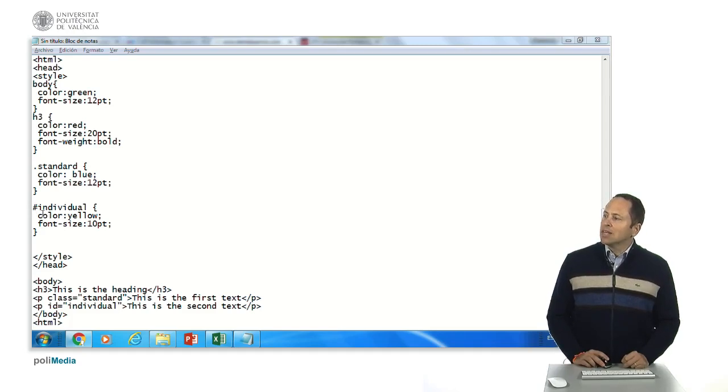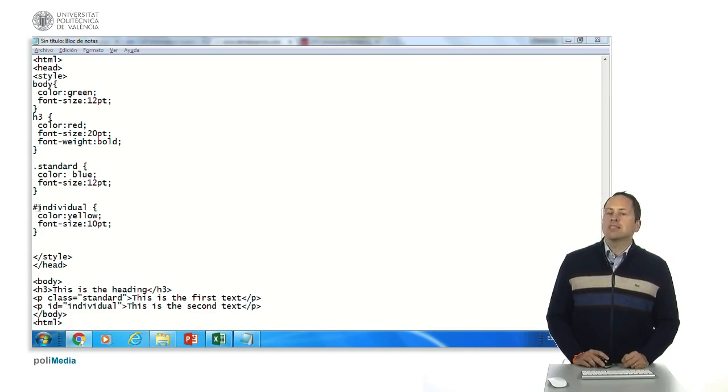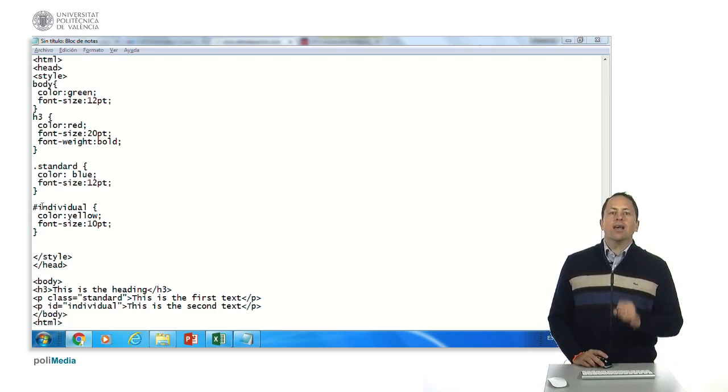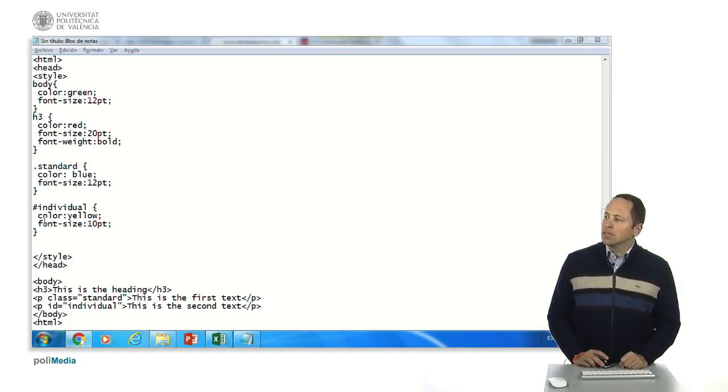And then we have this tag that's an id, an id is only for one element, it will be yellow and font size ten point.